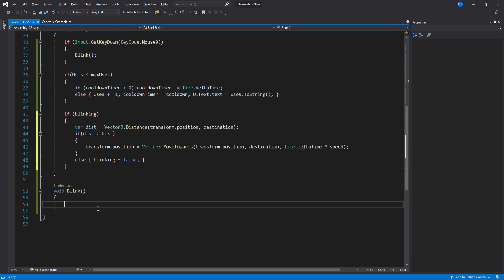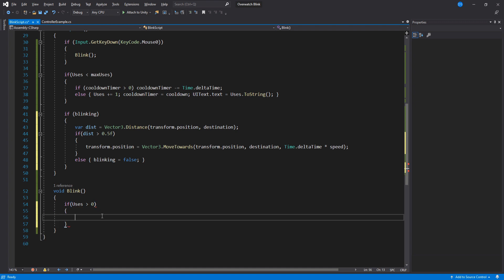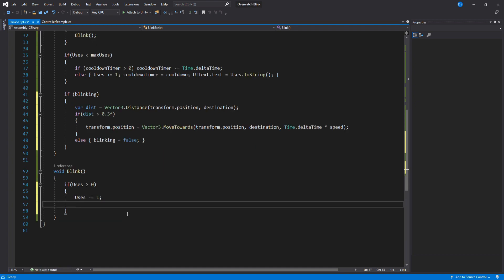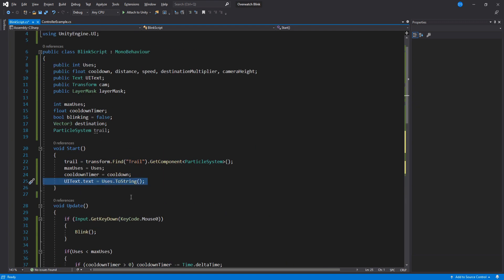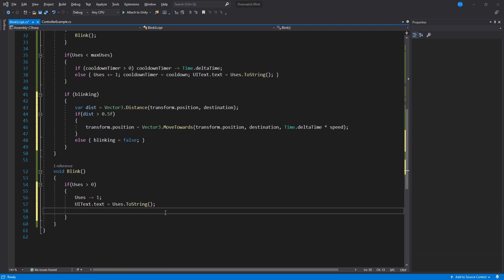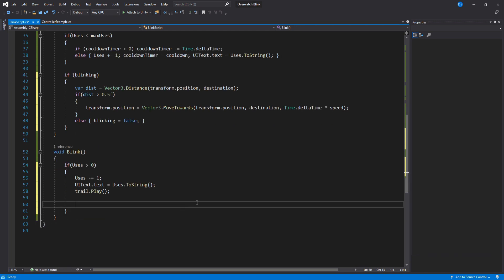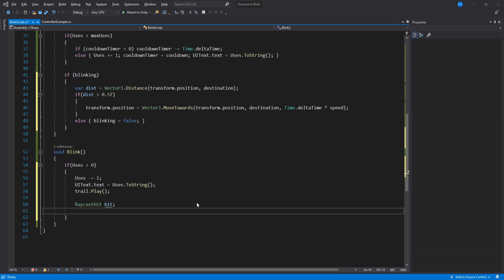Awesome. Now for the blink function, we will begin by checking if the uses variable is higher than 0, and if it is, then we lower its uses by 1, set the UI text, and play the trail particle system.